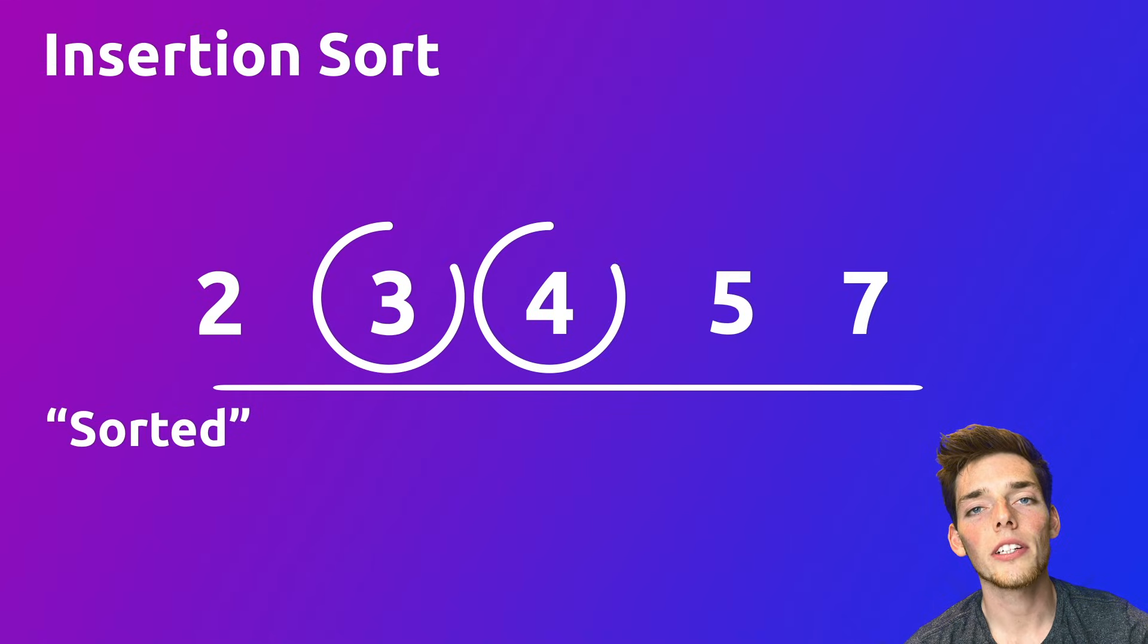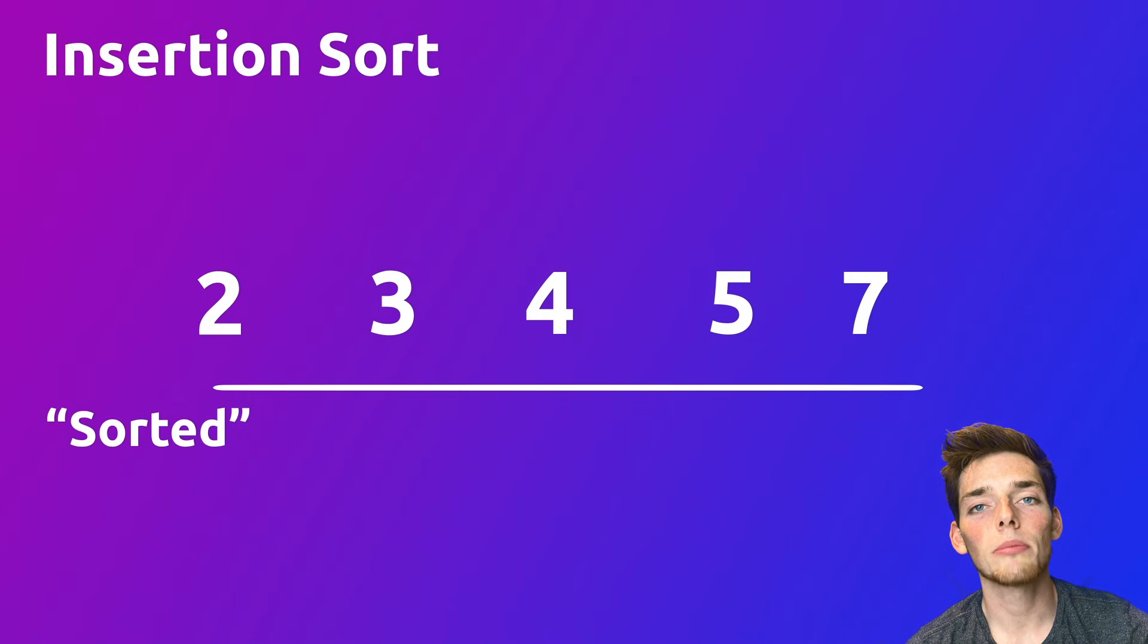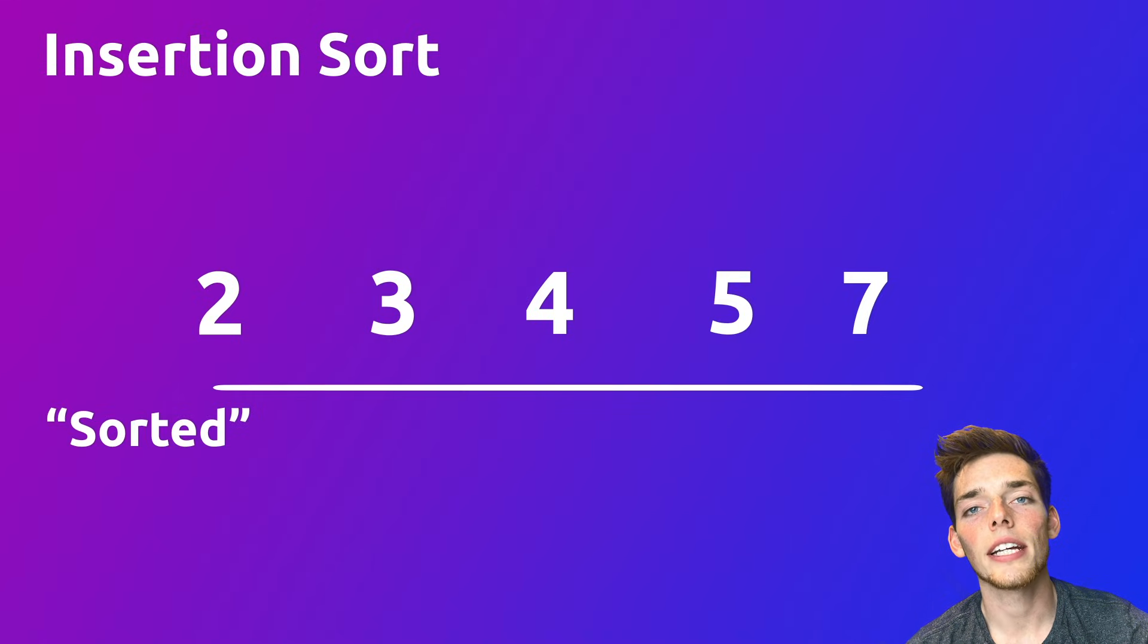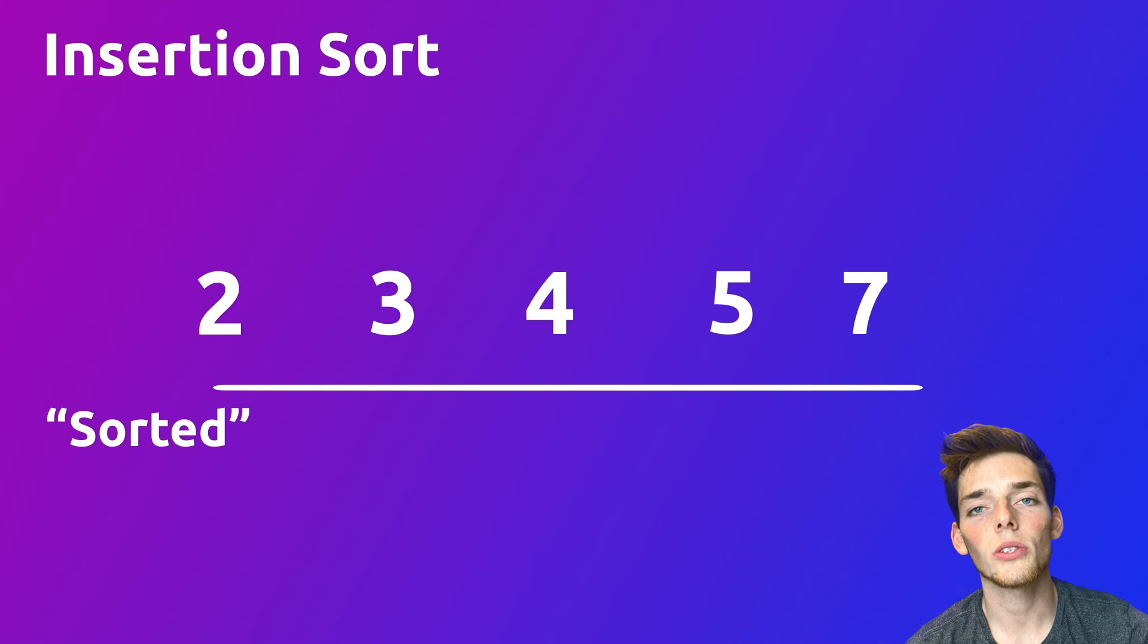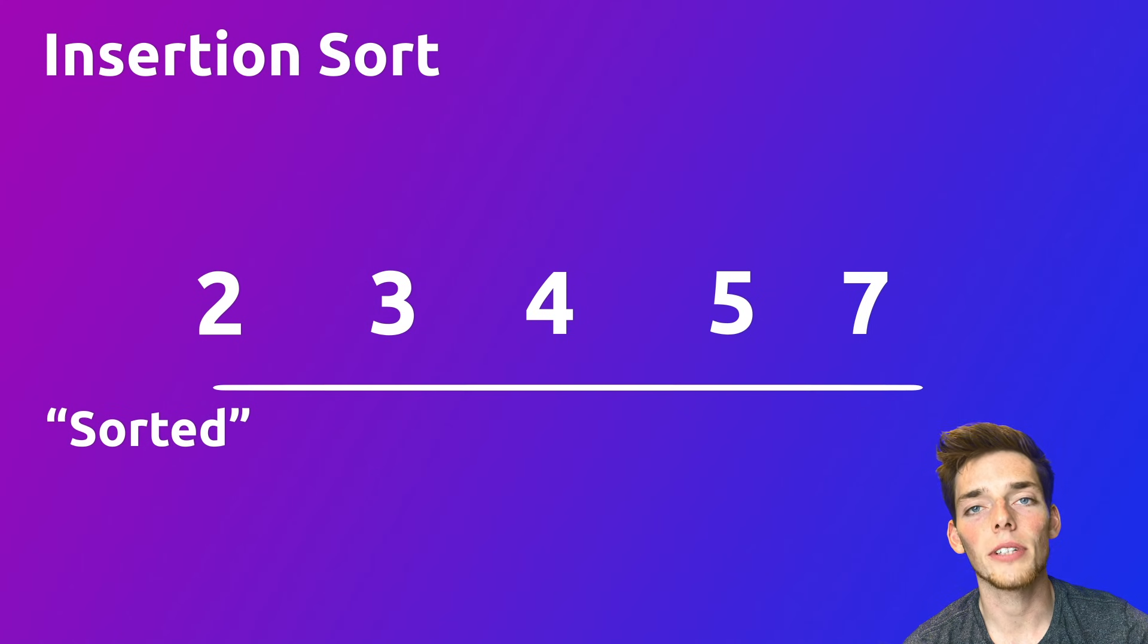When we compare 4 to 3, since 3 is smaller, that would end our iteration and we would take the next item from the unsorted sublist if we had one. If you want to try to code this one on your own before seeing the solution, pause the video here and then come back. Let's go ahead and dive into the Python code for this one.